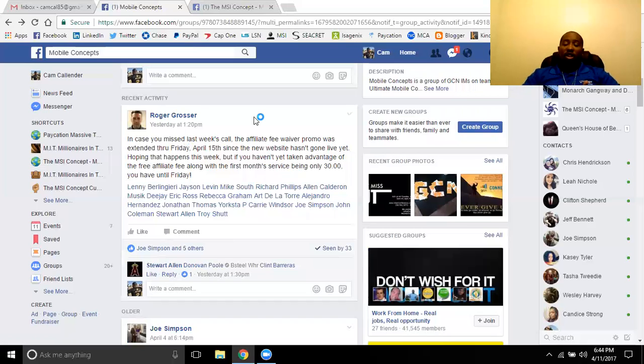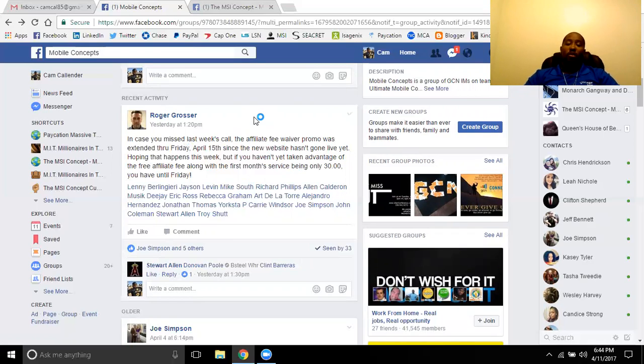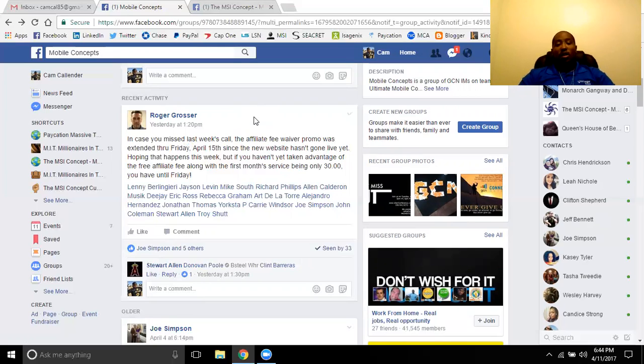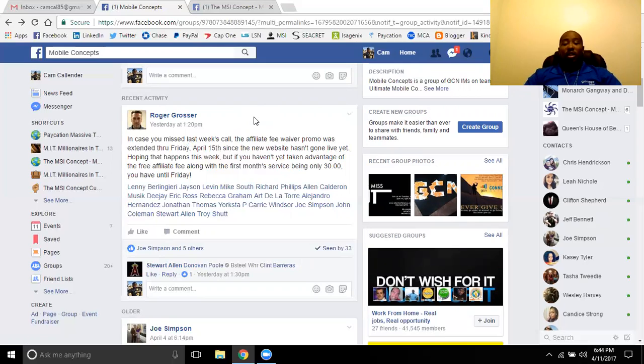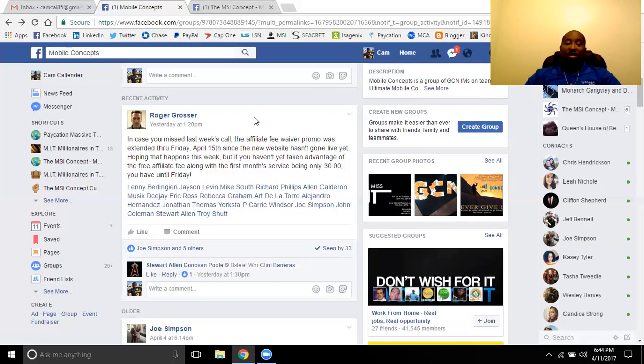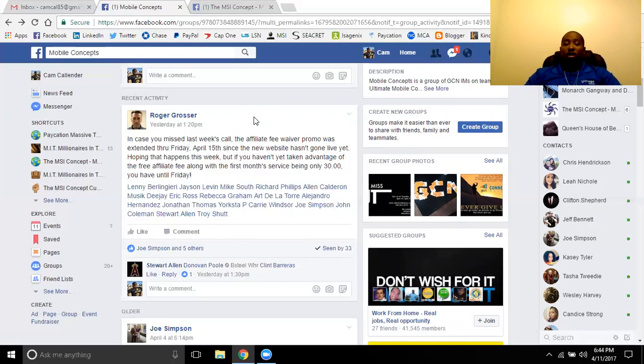A little touch on GCN Wireless, they are going to be completing their updates to their website this month. So definitely if you haven't gotten on GCN Wireless and you still want to, definitely advise you to get in by the 15th. That is this Friday. If you get in by the 15th, you can still get your first month of service free. So then you're only paying the $30 activation. So you have only until Friday to get that done.